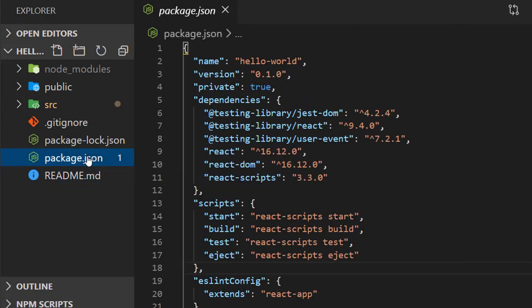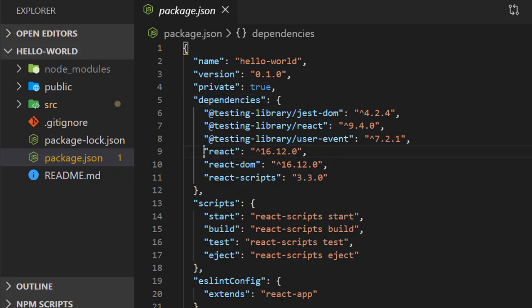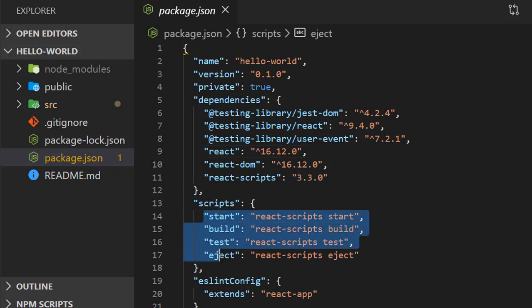Package.json contains dependencies and scripts required for our application. Here we are using React version 16.12.0, which is listed as a dependency. We also have scripts to run or build the application.